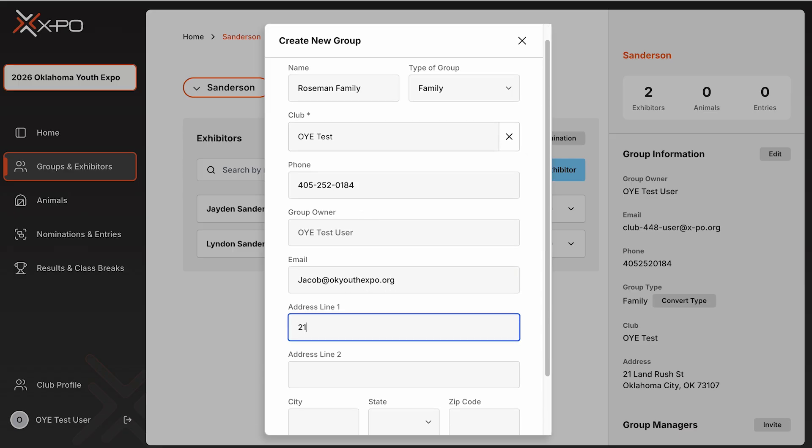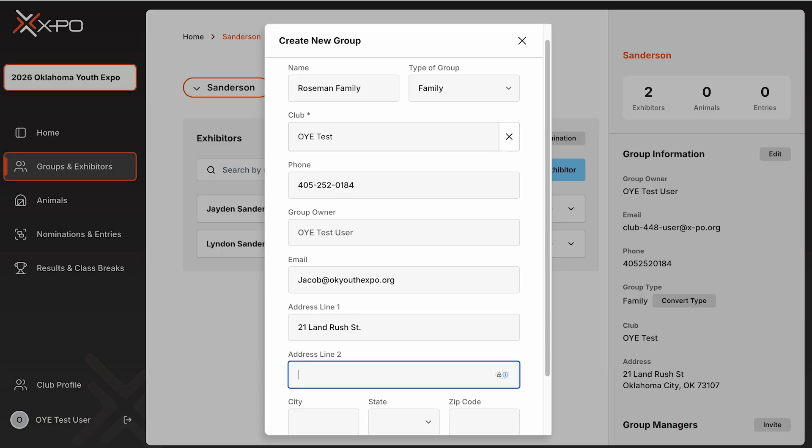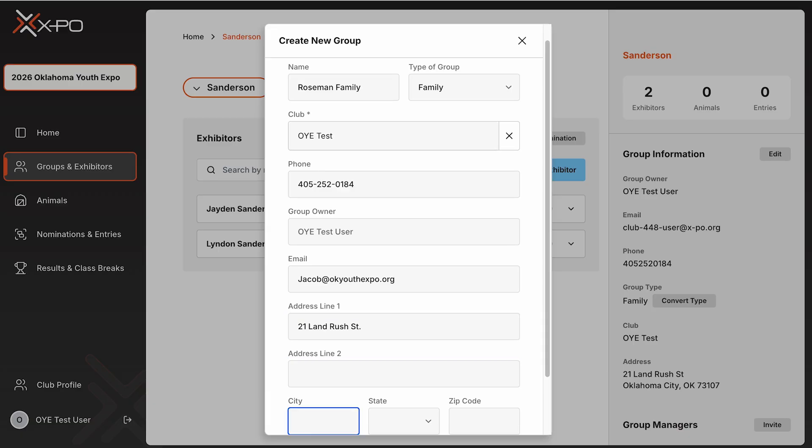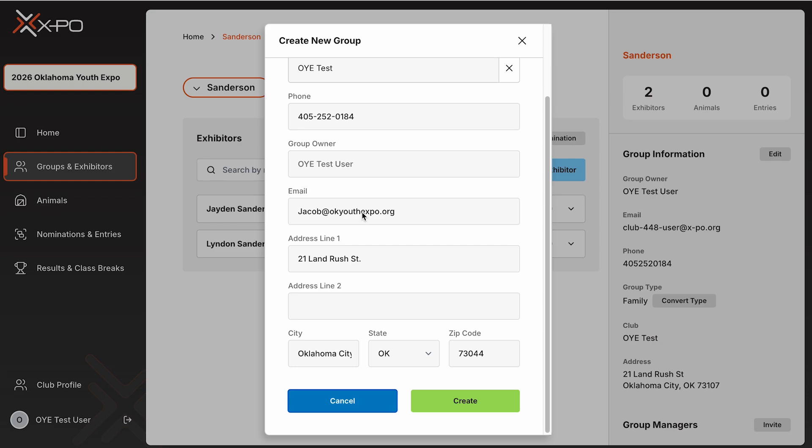When creating a group or exhibitor, you'll be asked which club is managing them. This club determines who oversees your nominations and who you'll be stalled with at the expo. If you're an FFA advisor also managing younger siblings who are in 4-H, assign all of them to your FFA club. This ensures they are stalled together and you can manage all their entries in one place.